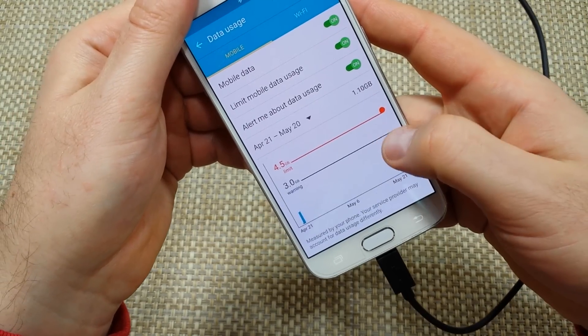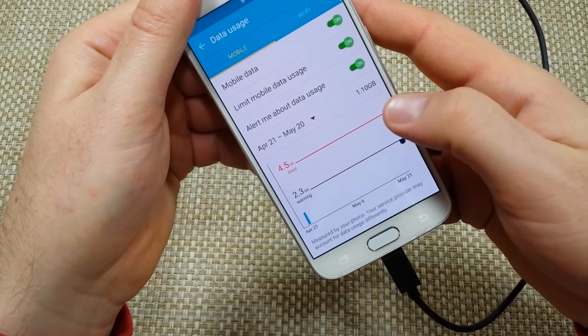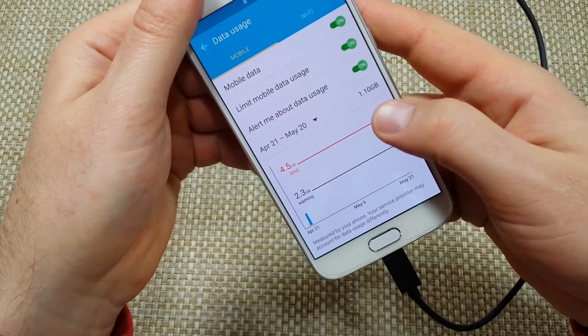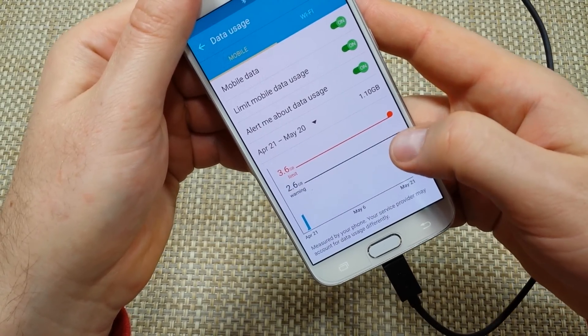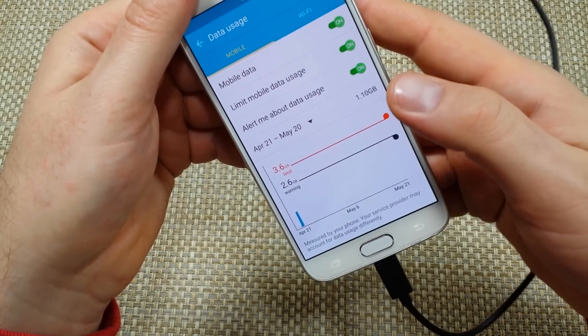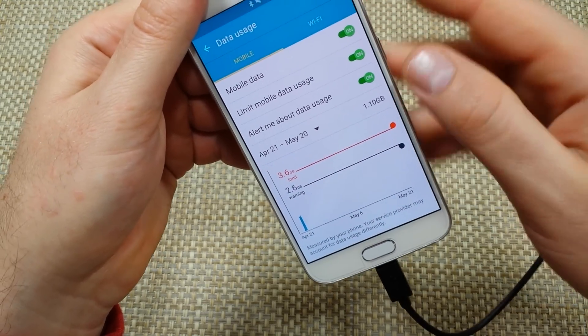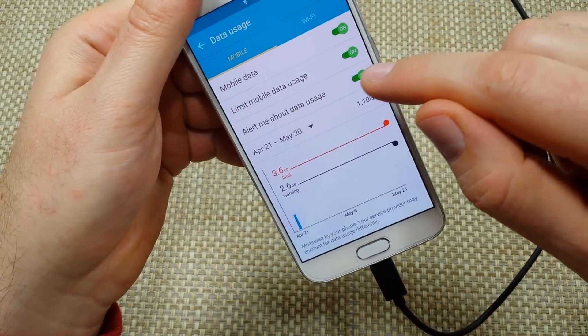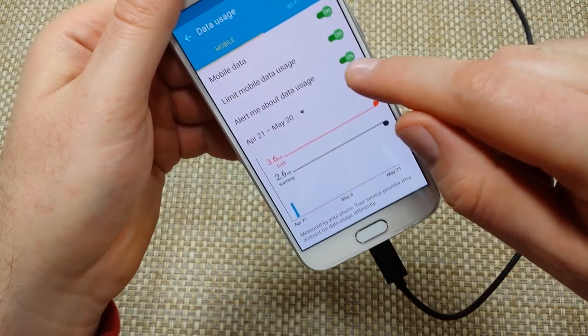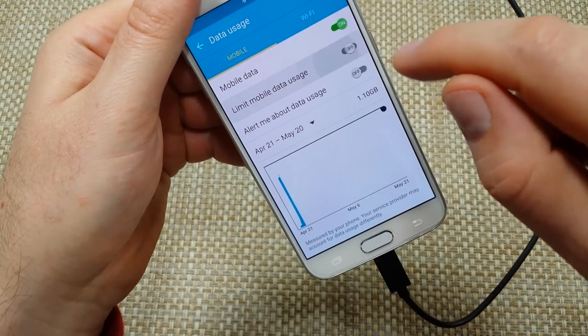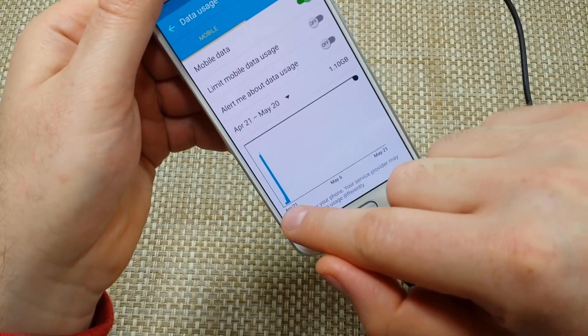Right here you can do 'Alert me about mobile data,' so you get warning notifications. If you've got a three gig limit, you can give yourself a warning at, say, 2.6 gigs so you know you're getting close. It gives you the graph here — I'm going to just turn this off.